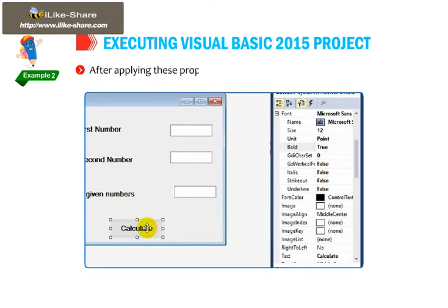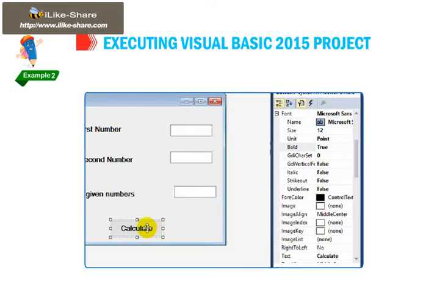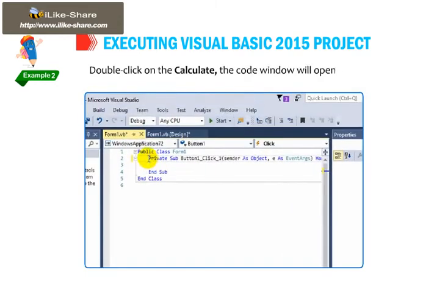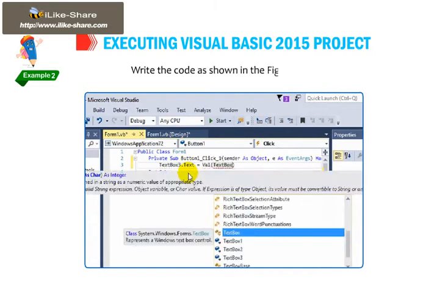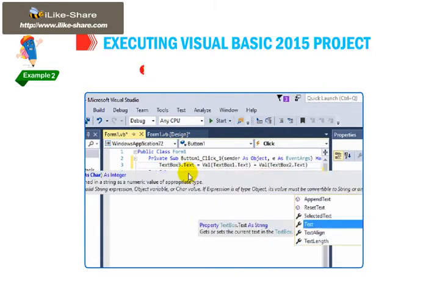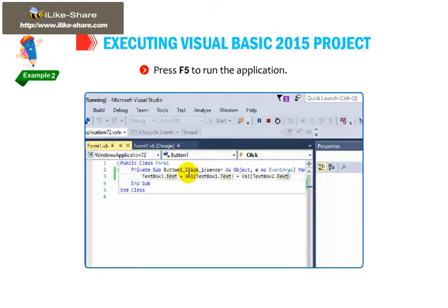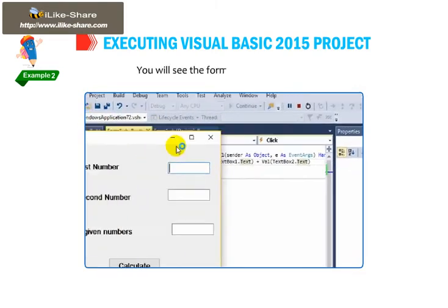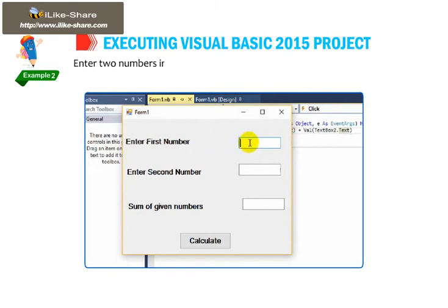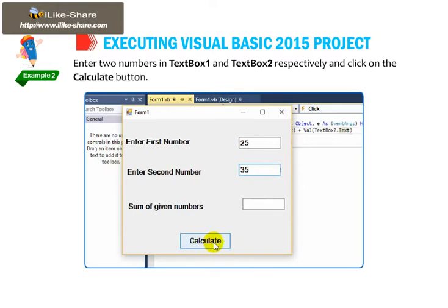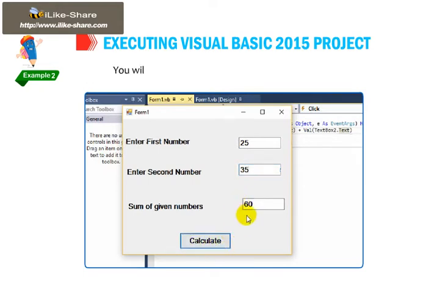After applying these properties, write statements for the click event. Double click on the Calculate button and the code window will open. Write the code as shown in the figure. Press F5 to run the application. You will see the form on the screen. Enter two numbers in text box 1 and text box 2 respectively and click on the Calculate button. You will get the result of the operation in text box 3.